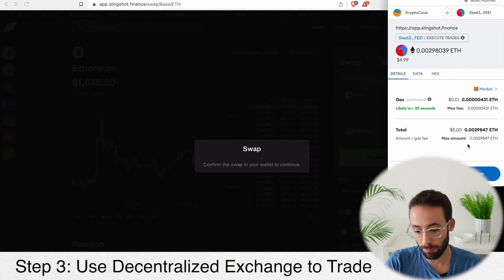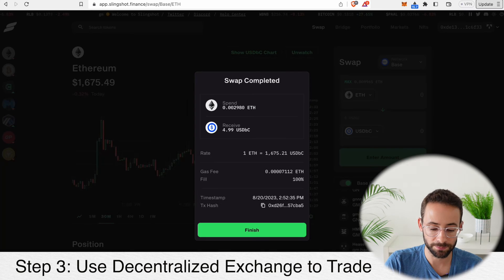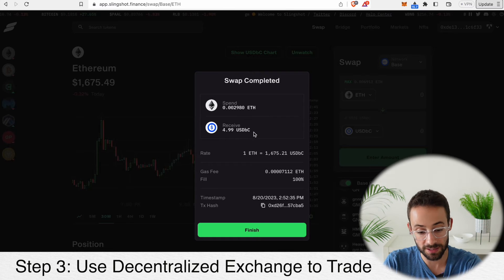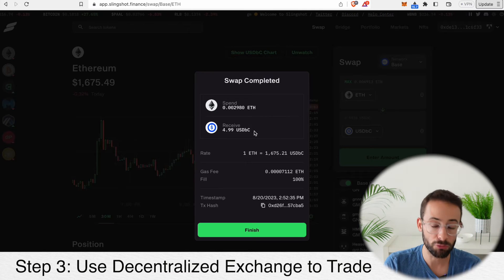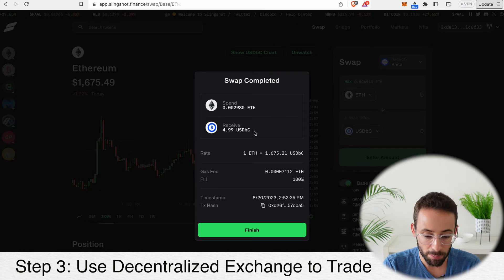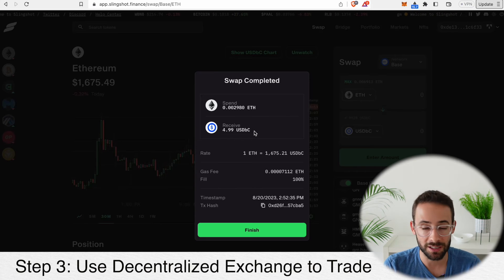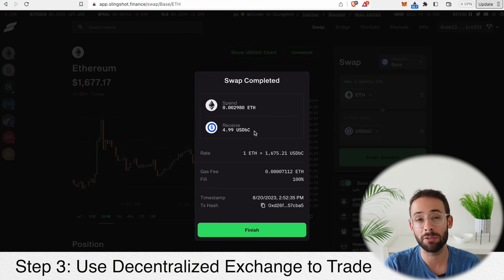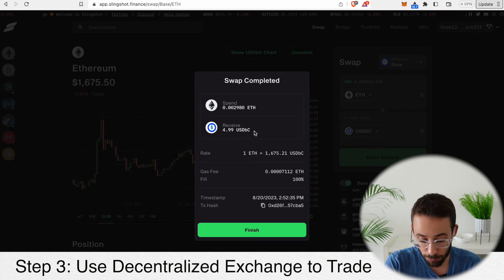Once we swap, it's going to pop up in the wallet saying that I have to confirm, and you can see that the gas fee is costing basically one penny. I'll confirm that transaction and it should go through in a couple of seconds. There you go — it's done. Now you can see that I received 4.99 USDC instead of the 5 USDC I was supposed to get, and that is because of something called slippage. As long as you're trading into a pair that has high liquidity — like ETH and USDC — the slippage was a very tiny fraction of the total amount. However, if you're trading into a pair with low liquidity, it's possible that you could lose a pretty significant amount of your capital through slippage.